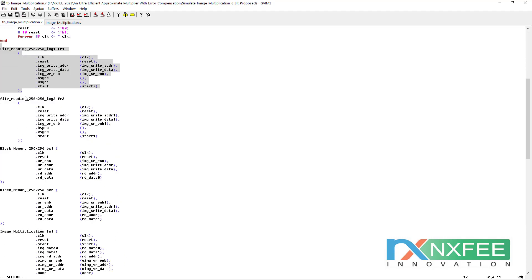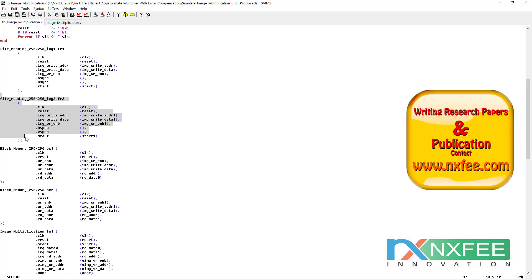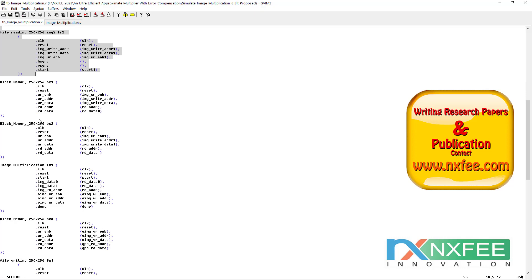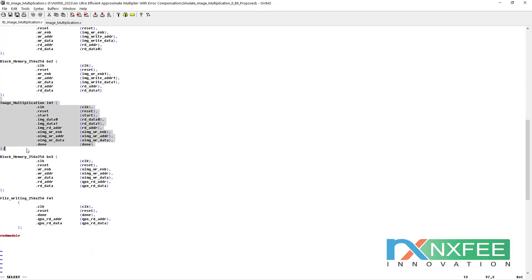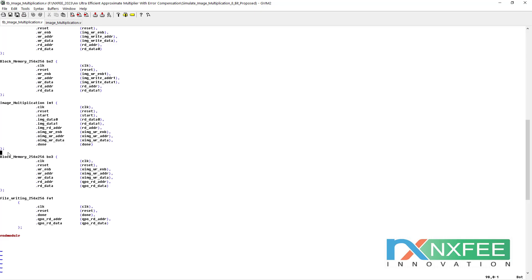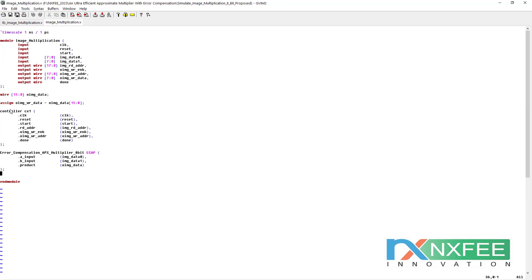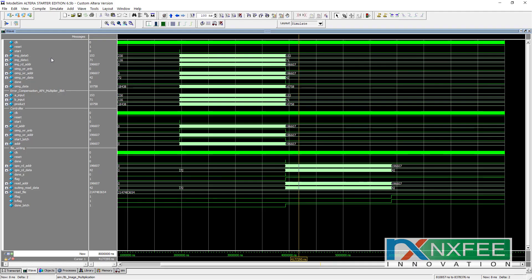Here is the file reading code for image one and image two. Once the file reading code reads the values, they are stored into memory as A and B. This is the image multiplication and this is the file writing code — once the output is done, we convert the hexadecimal file back. This is the image multiplication module, which uses controllers and the error compensation multiplier.